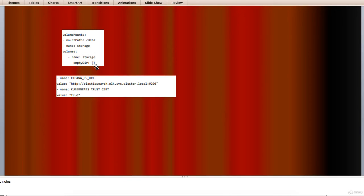Now, coming to Kibana URL. For Kibana, we provide the Elasticsearch URL as an environmental variable.